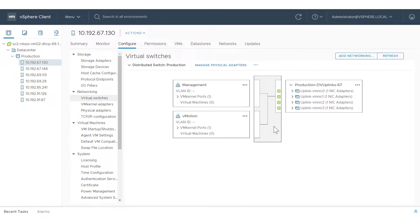This video has shown how to use the vSphere client to assign a set of hosts to a vSphere distributed switch and migrate their vmKernel adapters and physical network adapters. For additional information about configuring networking for vSphere and ESXi hosts, visit docs.vmware.com.